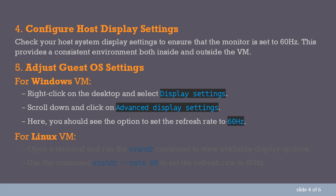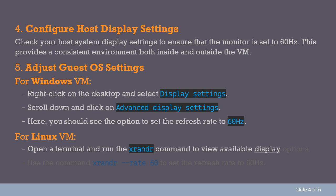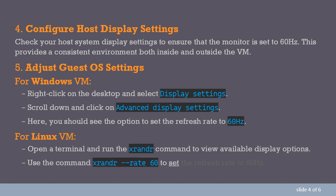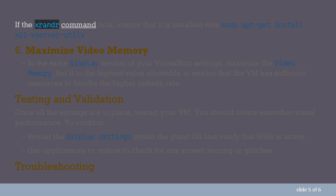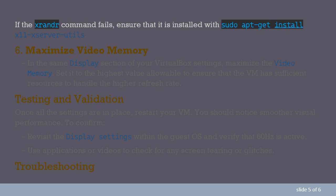For Linux VM, open a terminal and run the xrandr command to view available display options. Use the command xrandr rate 60 to set the refresh rate to 60Hz. If the xrandr command fails, ensure that it is installed with sudo apt-get install x11-server-utils.